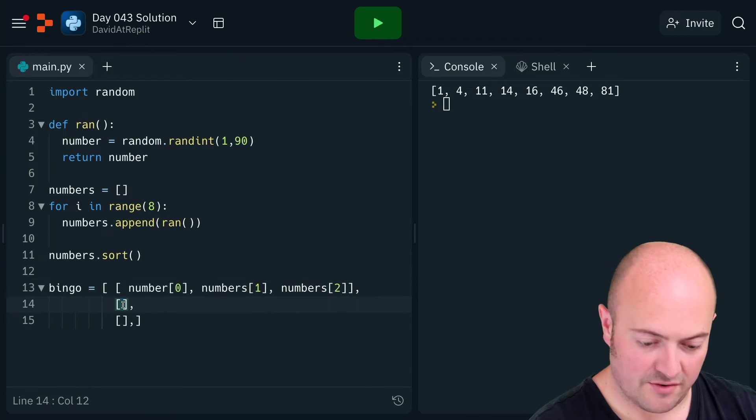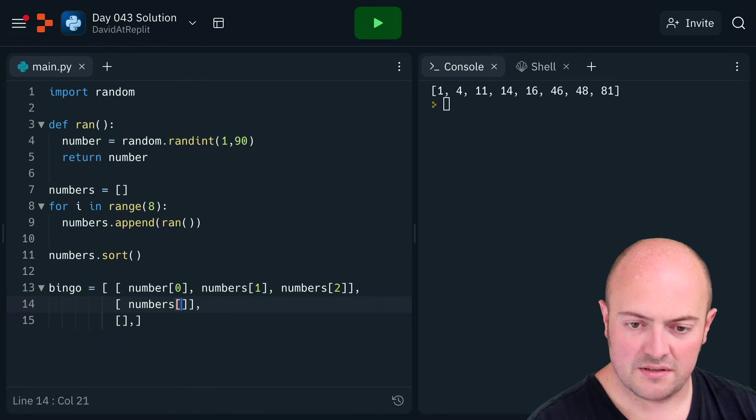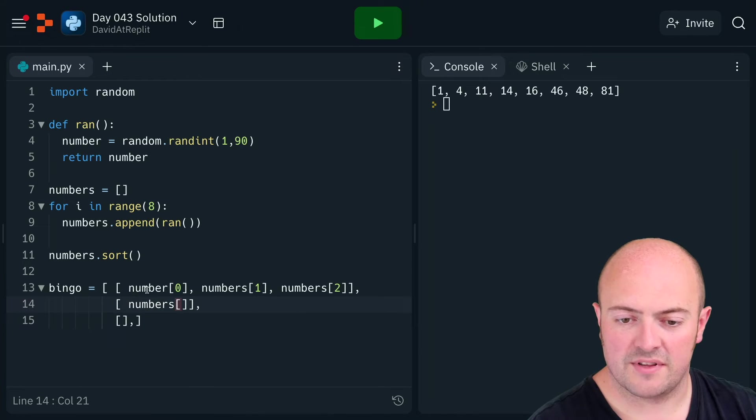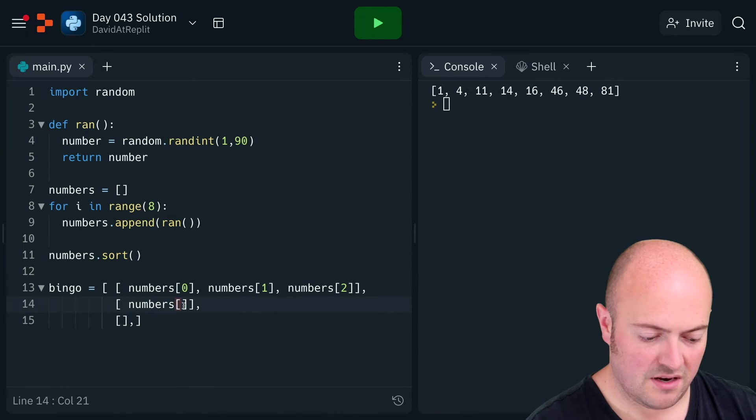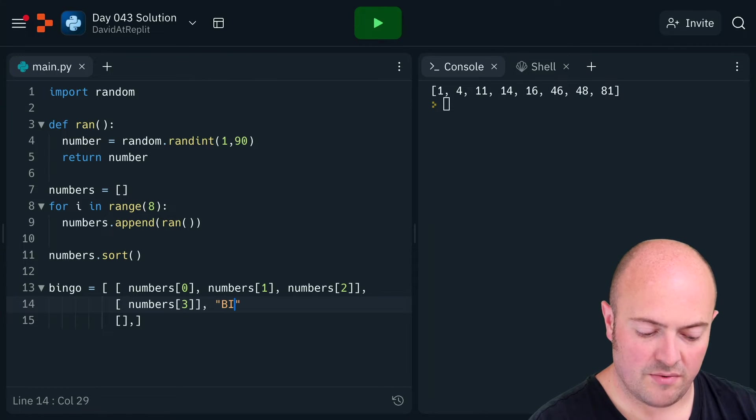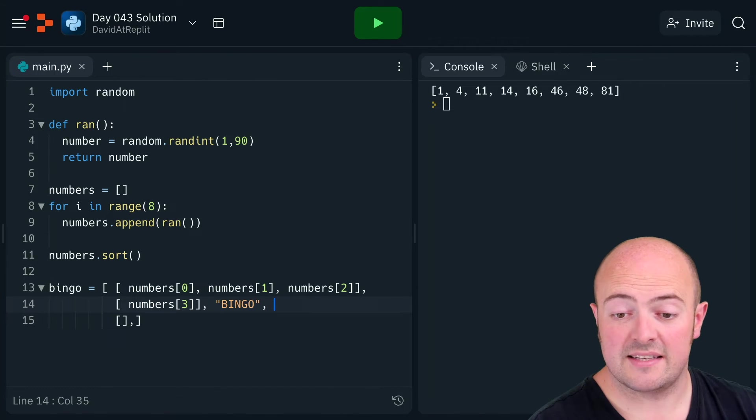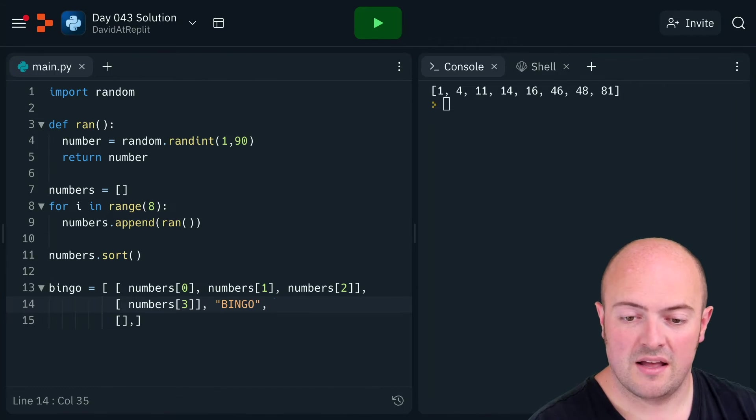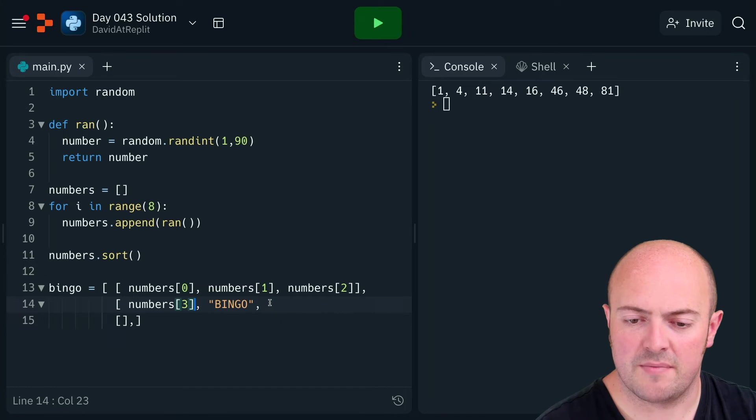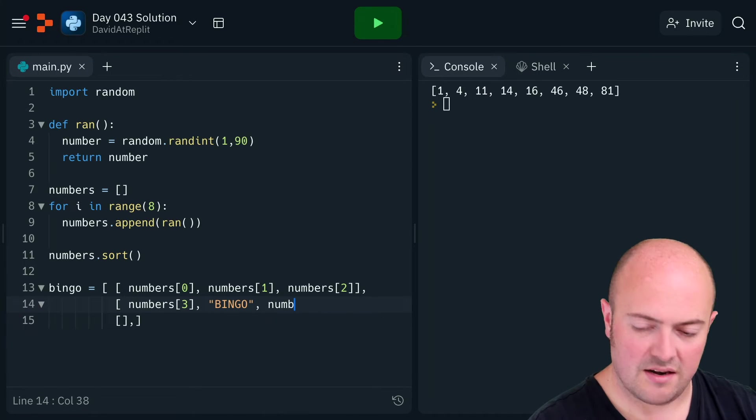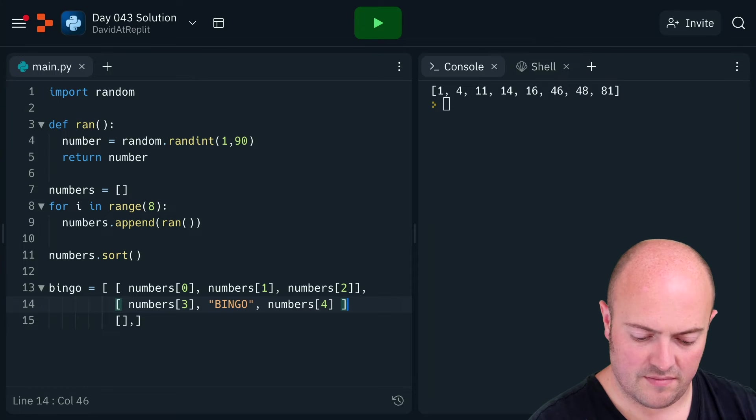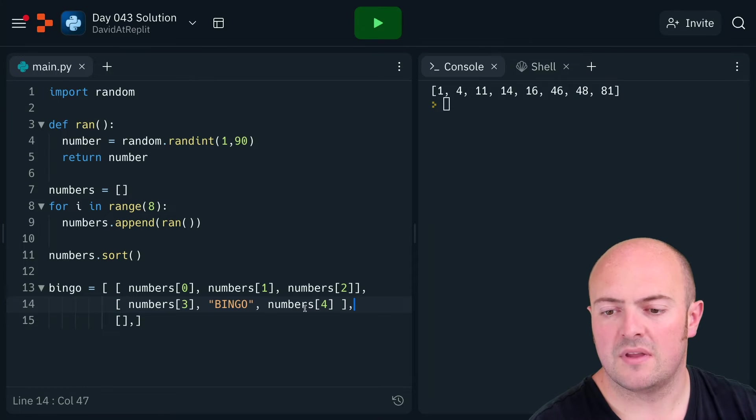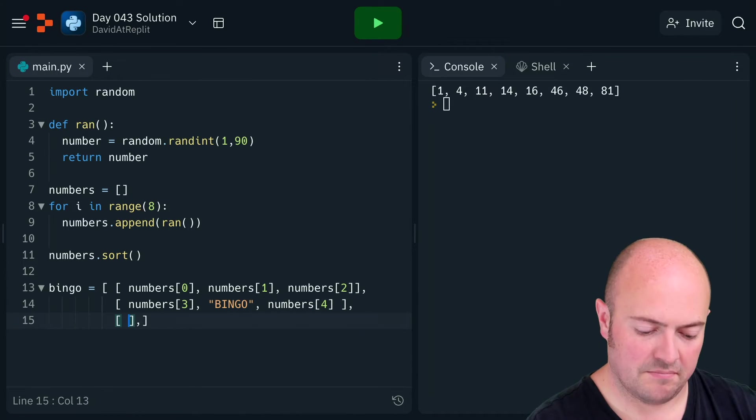Second row is going to be numbers... yes, on this one, numbers[3], then the word 'bingo' - that's the center square - random square bracket for some reason, then numbers[4].